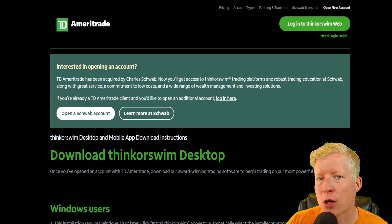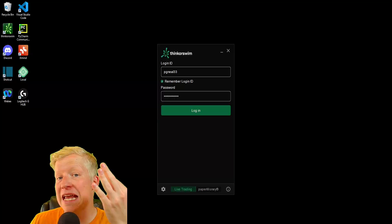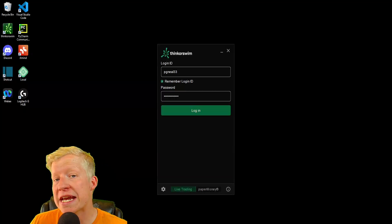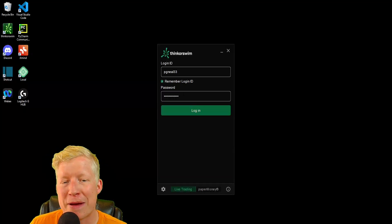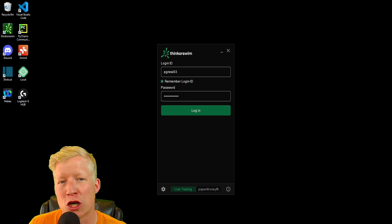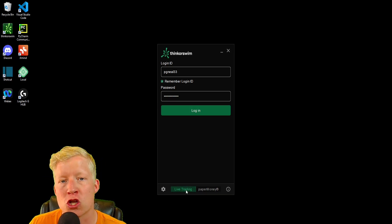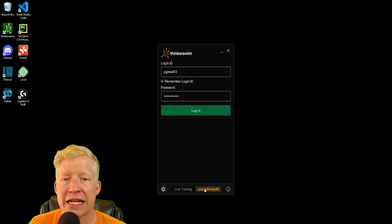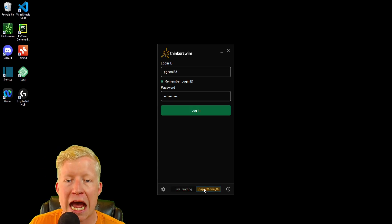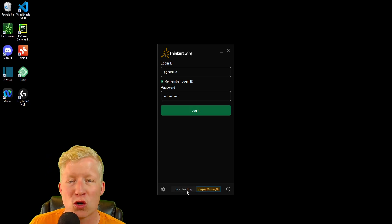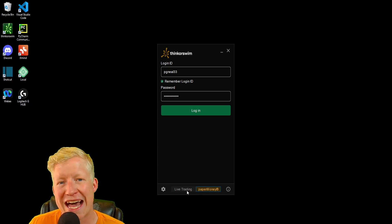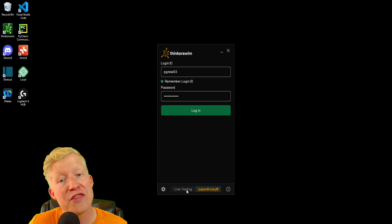There will be links to both sites in the description. Step number three: log into Thinkorswim using the ID and password that you set up earlier on your brokerage account. You are of course going to want to make sure you are logging into your live trading. I'm going to click into the paper money tab here though, because I'm going to reset all my screens to default, and I of course don't want to do that in my actual account.